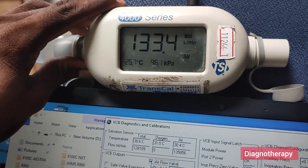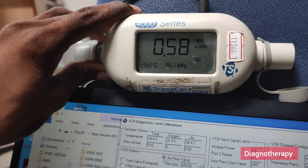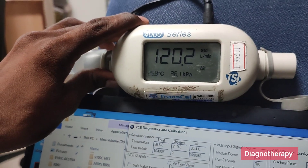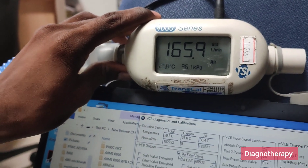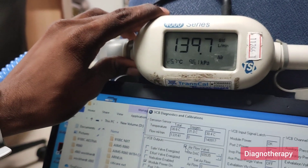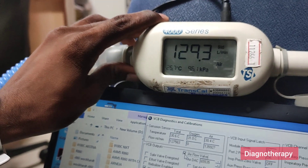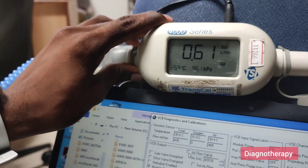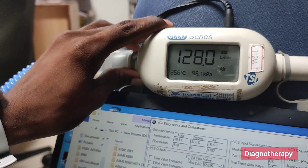Due to gas, there are variations in the readings, but when the readings are within the required range, it is acceptable and the ventilator is considered to be okay.